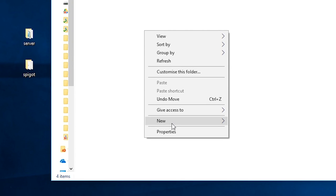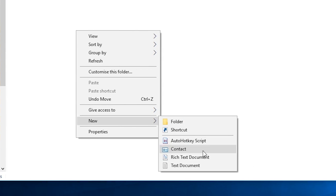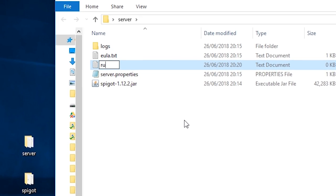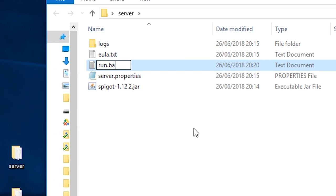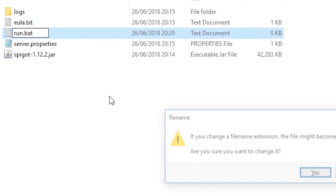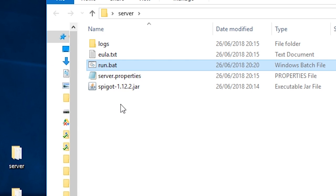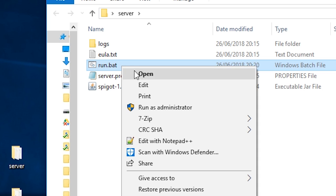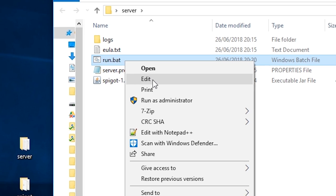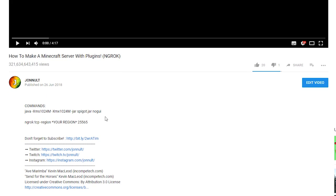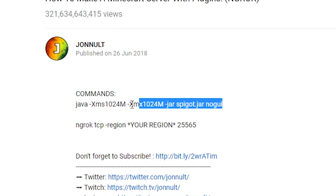Next, right click in the folder and select new Text document. Press control A and type run.bat like so. It should then ask you if you're sure you want to change the file name extension and you press yes because you are sure. Right click on this file and press edit.